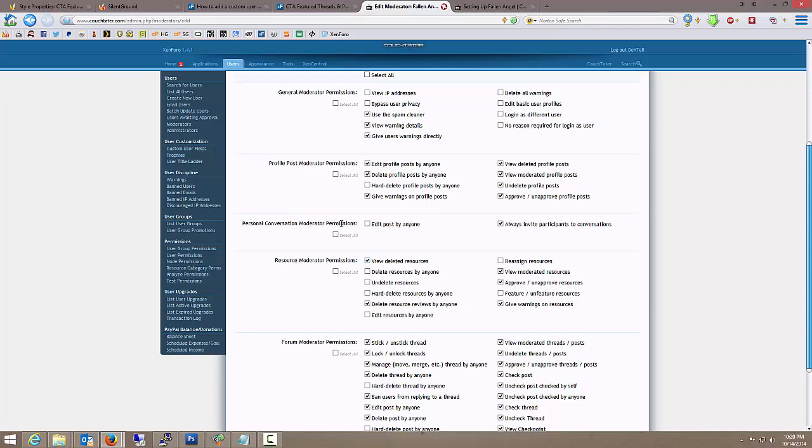Personal conversation moderators. Can they edit anyone's post in a conversation? I don't like them being able to do that because that can create an incorrect he said, she said type of thing. If they're able to edit what the other person said. So I don't check that. I do let them invite other participants into the conversations.